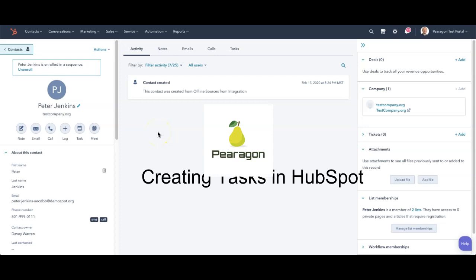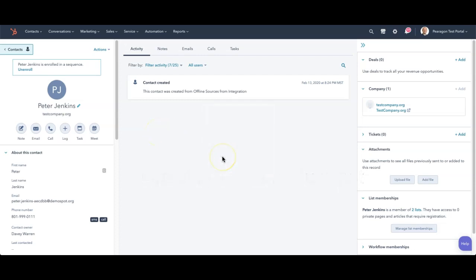Welcome back to HubSpot with Paragon. I'm Davey and I'm going to walk you through tasks today. So we're actually in the contact record for Peter Jenkins here, the little test guy.